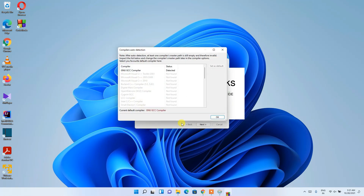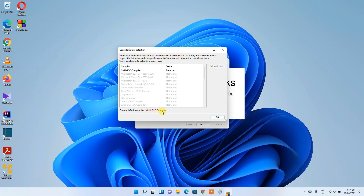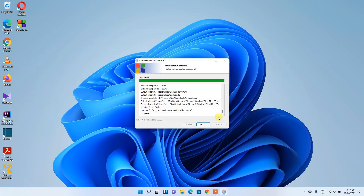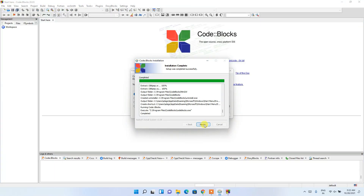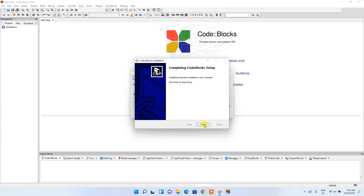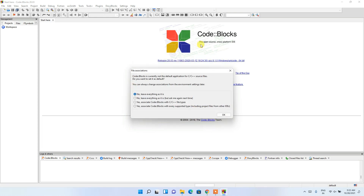Code Blocks 20.03 will be launching in a while. It will ask that the GNU GCC compiler is properly detected. The current default compiler is the GNU GCC compiler. It is always recommended to use the GNU GCC compiler, so keep this as default and click OK. Then click Next, then Finish.